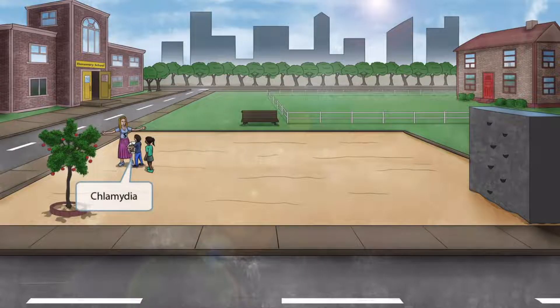This scene takes place near an elementary school out on the playground. One of the teachers is out on the playground greeting some children who are coming to school. The kid in the blue shirt is holding a container of clams — it's show and tell day, so he's excited to show off his clams. Clams sounds like chlamydia, so this image is all about chlamydia.